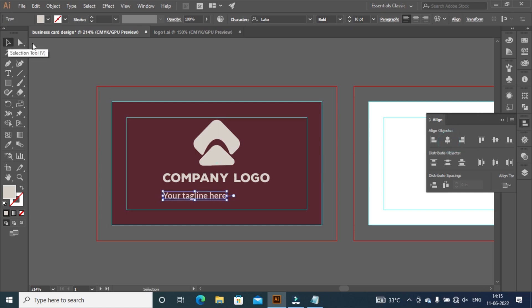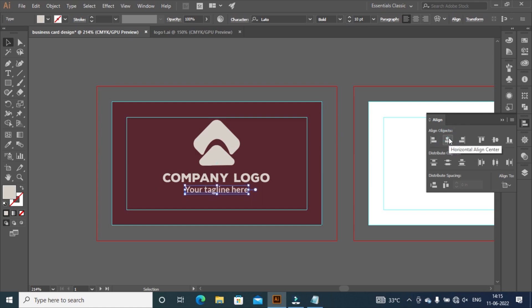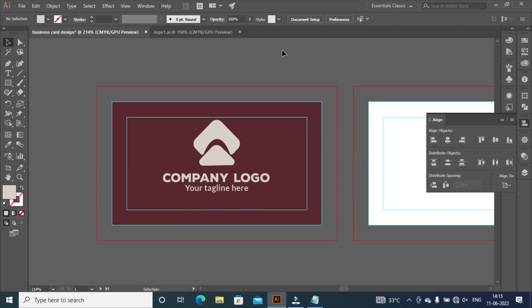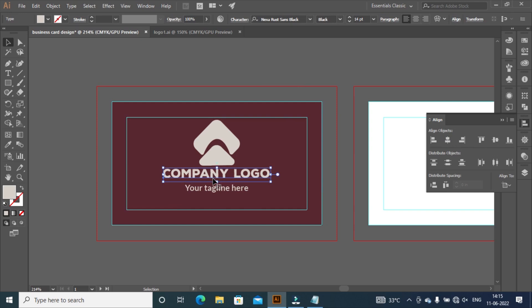Select selection tool and align slogan horizontally to the artboard. Take it a little up by pressing up arrow key on keyboard. Adjust company name by pressing up arrow key to look better.